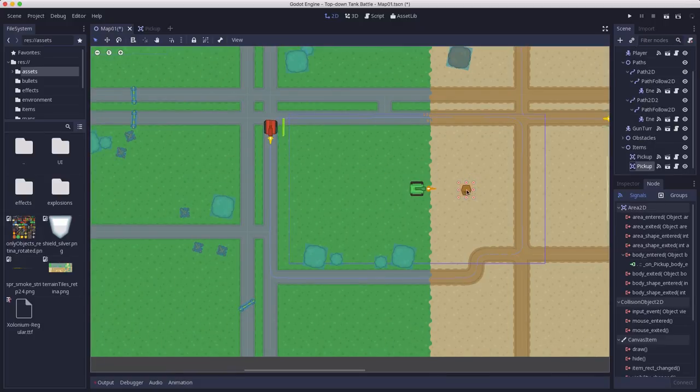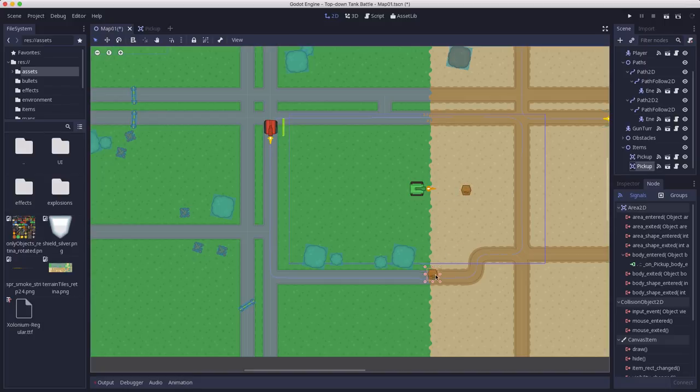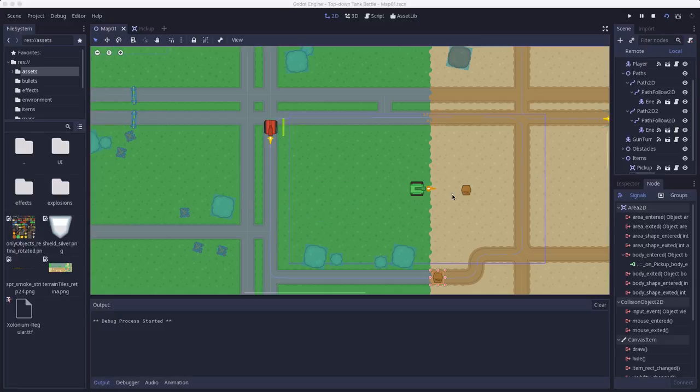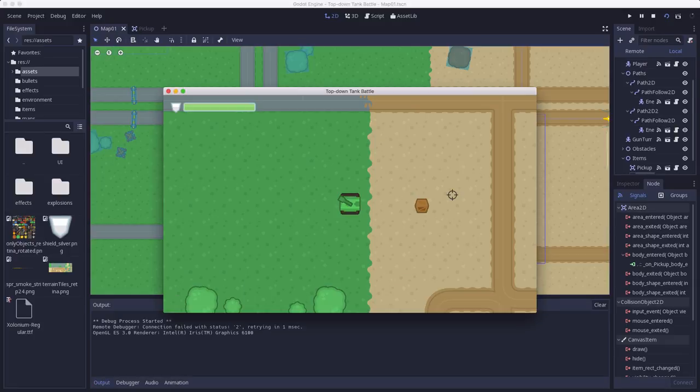Let's grab this. Let's put one, let's just put one over by the player. And let's also instance one down here on the road so we can make sure that the enemy tank coming along doesn't pick it up.